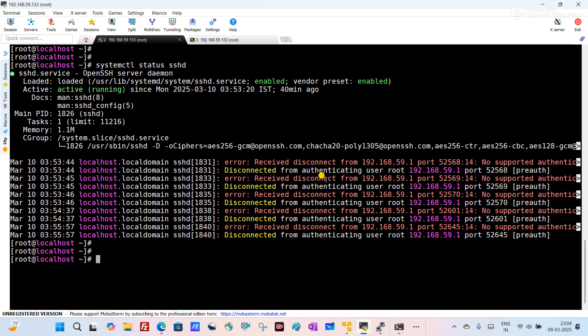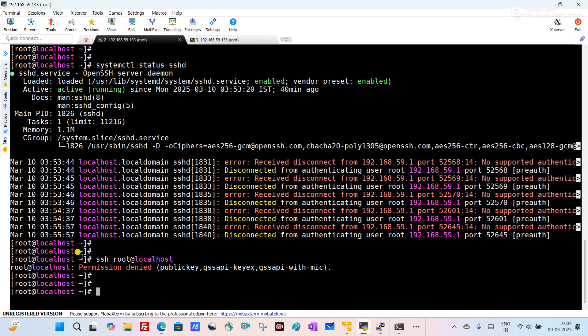For the next step, I will try to connect using SSH inside my server to check if SSH is listening properly. For that I use the command 'ssh root@localhost.' You can see it is giving me 'permission denied,' which means the server itself is not allowing me to connect through SSH. This indicates that some changes I have done in my SSH configuration file are causing the issue.